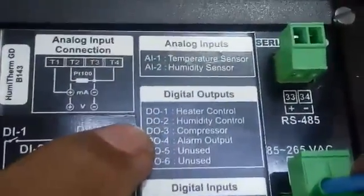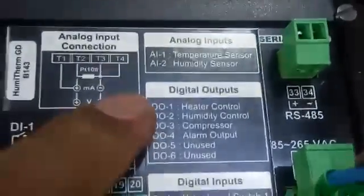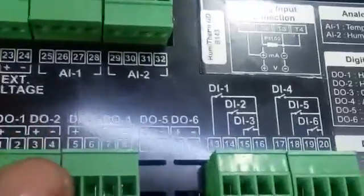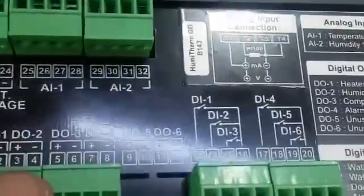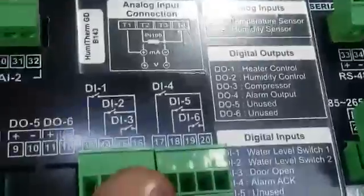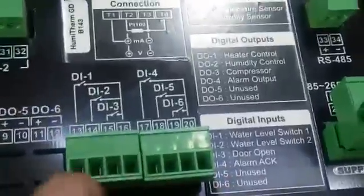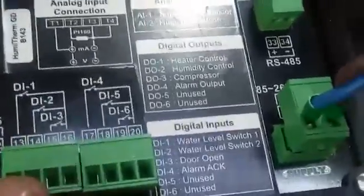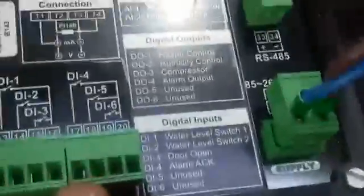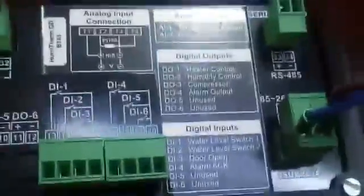This is the heater, humidity control, compressor, and alarm output. Here you can connect the heater — DO1. For humidity control, you can connect DO2. These two only are required. For any other output, like door open signal — if you want to connect it, the door open signal will come from here. If you want any alarm acknowledgement signal, you can connect it to DO4.